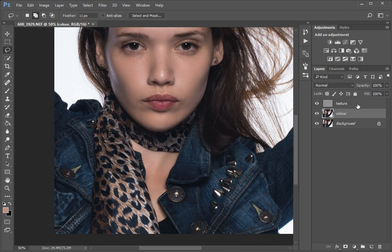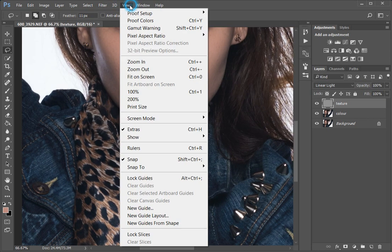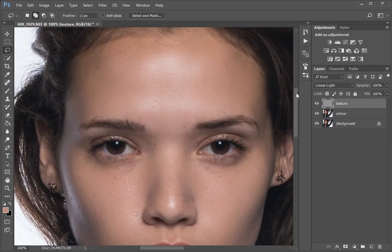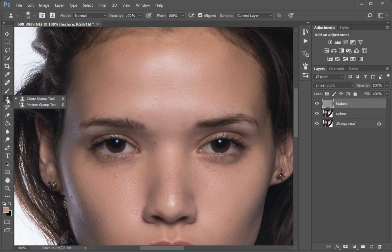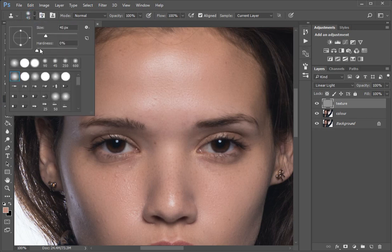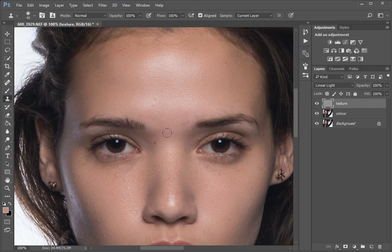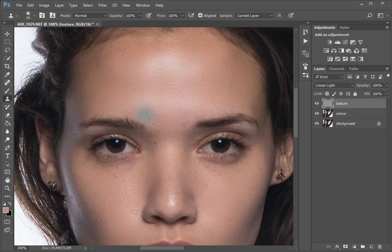Next we're going to process the texture layer. This will help us get rid of some bad skin - little bumps, things like that. Let's zoom in. We just start here - there are some bumps and things we want to fix up a little bit. We don't want to take away the texture like the freckle things and skin stuff too much, we just want to fix it up. We're going to use the clone tool and make sure that our hardness is always zero, and also in this case 'Current Layer' only.